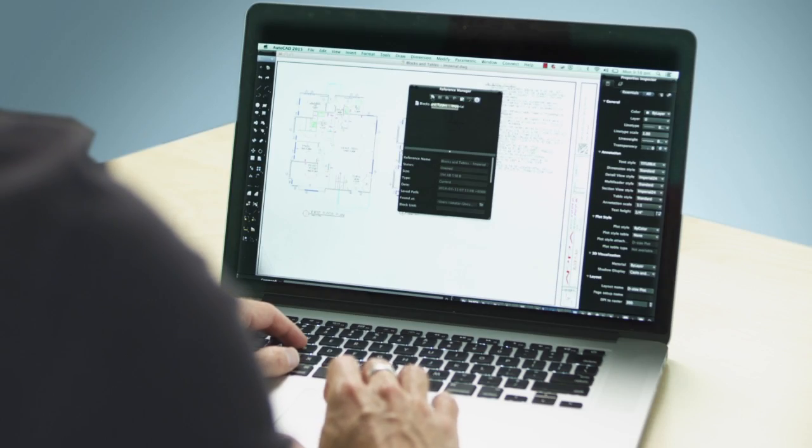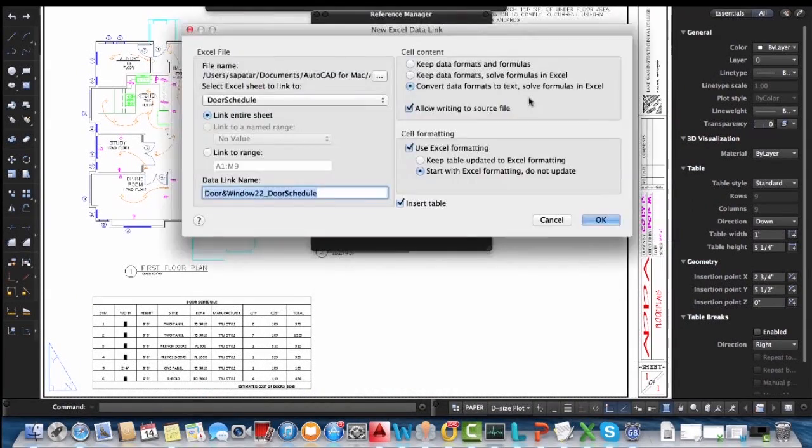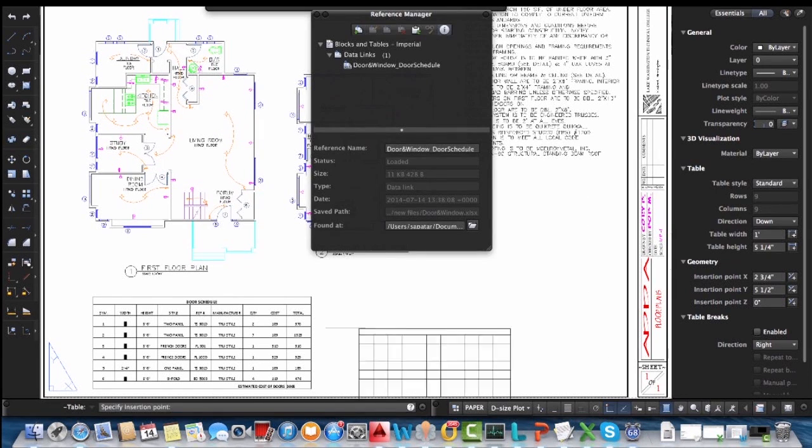Need to embed a live link to a spreadsheet table? Now you can with the new data linking feature. Simply insert your table into your drawing and watch it update as external changes are made.